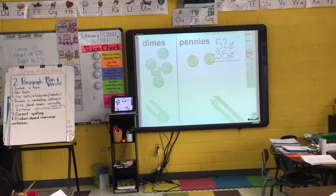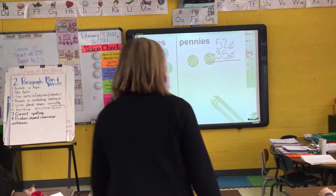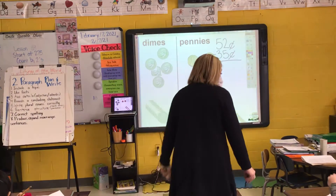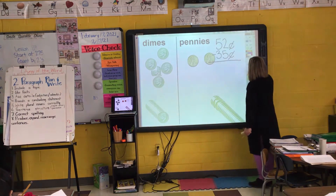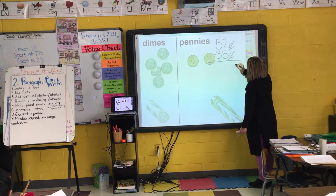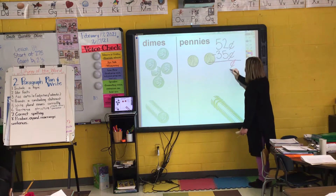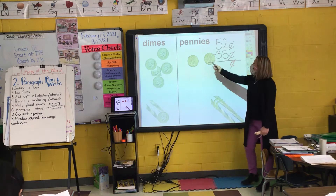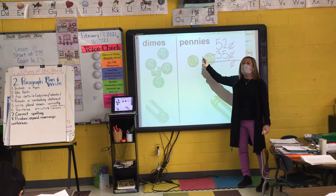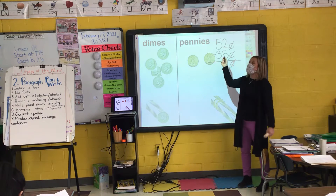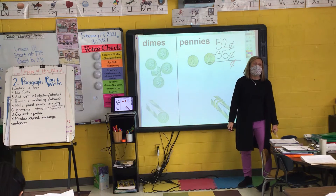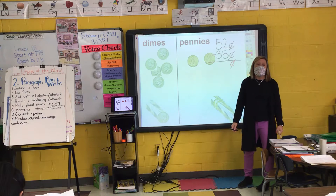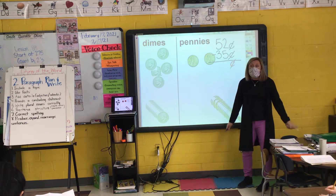Some of you have already done the next step. Yes, you can go ahead and put your cent sign down in your answer. If you haven't already done so, go ahead and do that. I have two pennies and I want to take away five pennies. Do I have enough pennies to take them away? No.